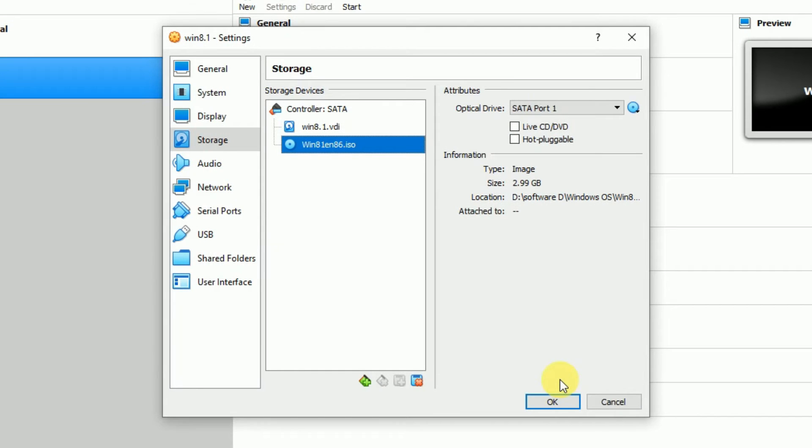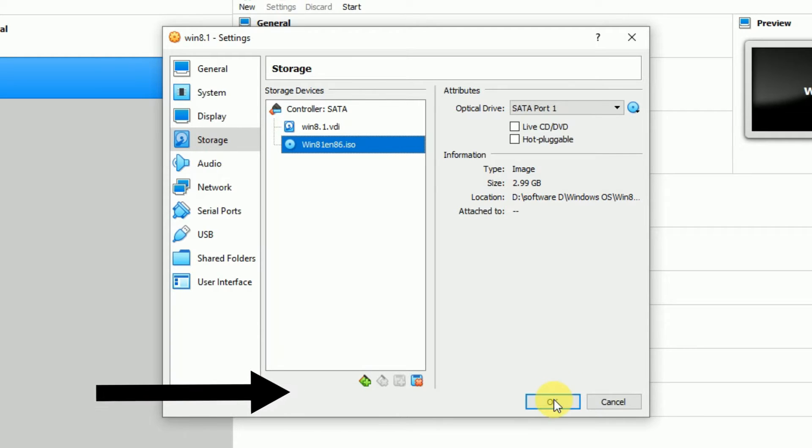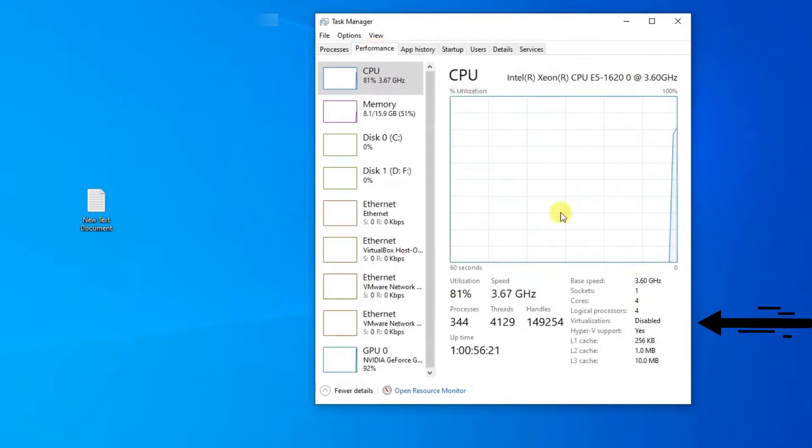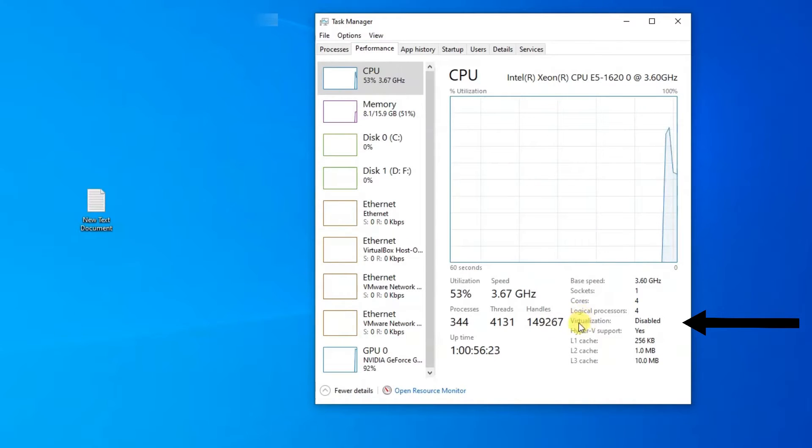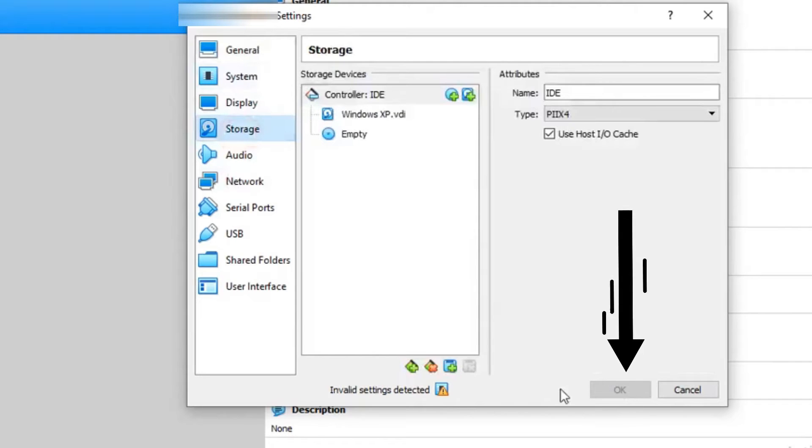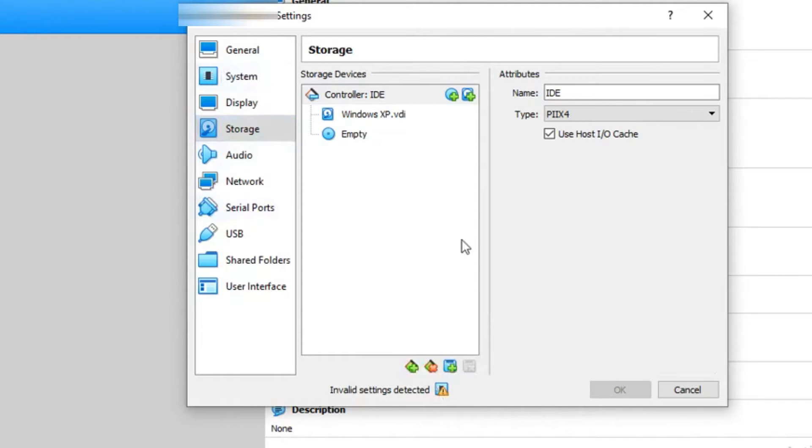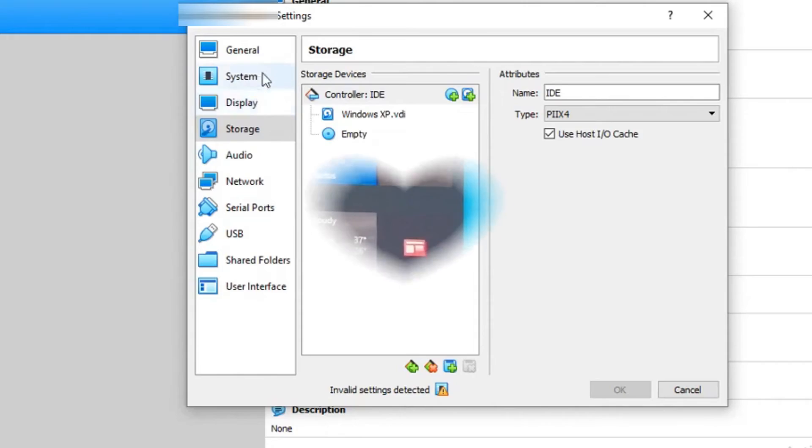Sometimes, when you set the settings, you will see some error displayed here. This error is displayed saying invalid settings for virtualization in acceleration mode. And the OK button will be disabled here. That means you have to correct the error first, then you can proceed. I will show you how to correct that error.